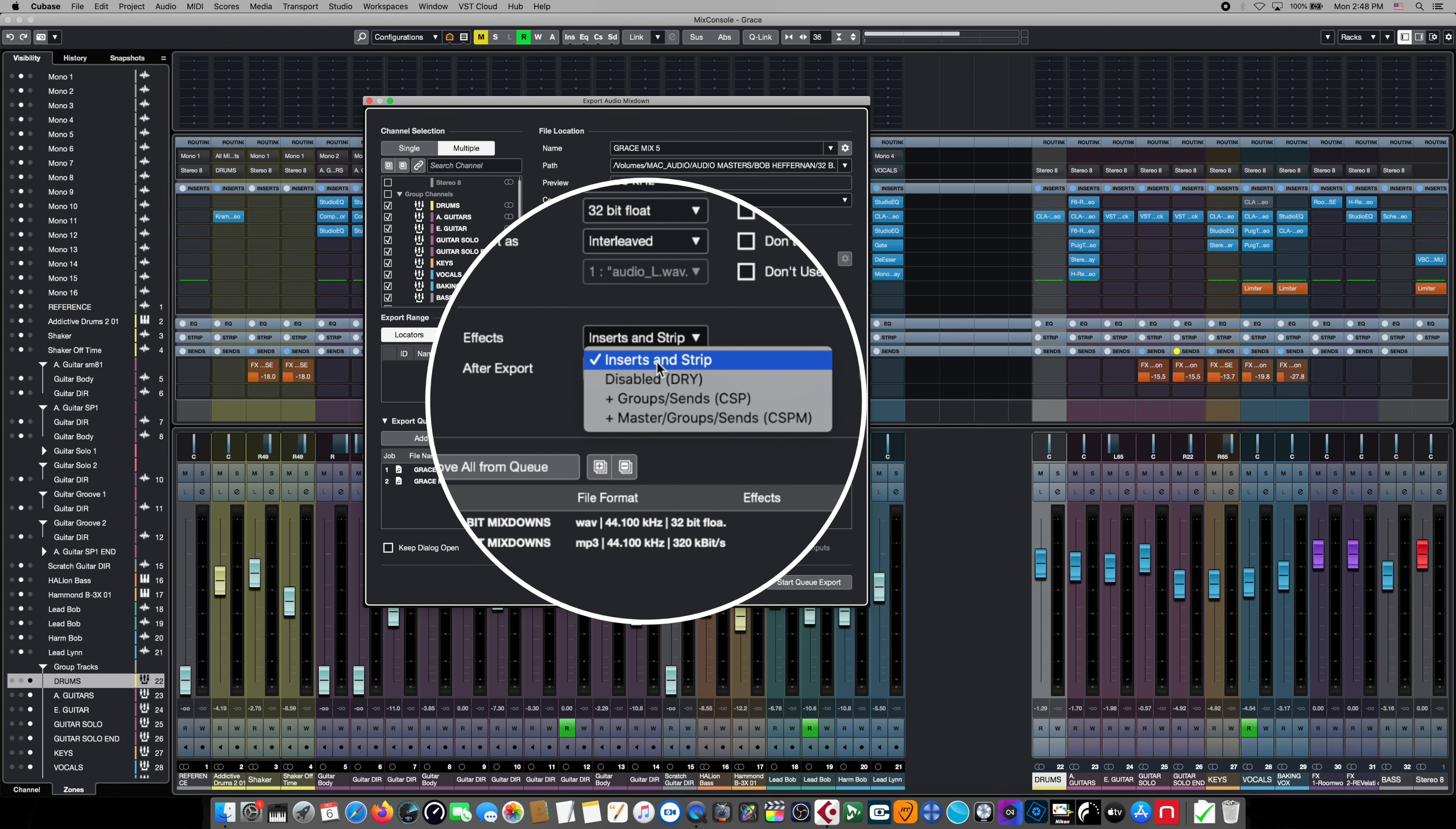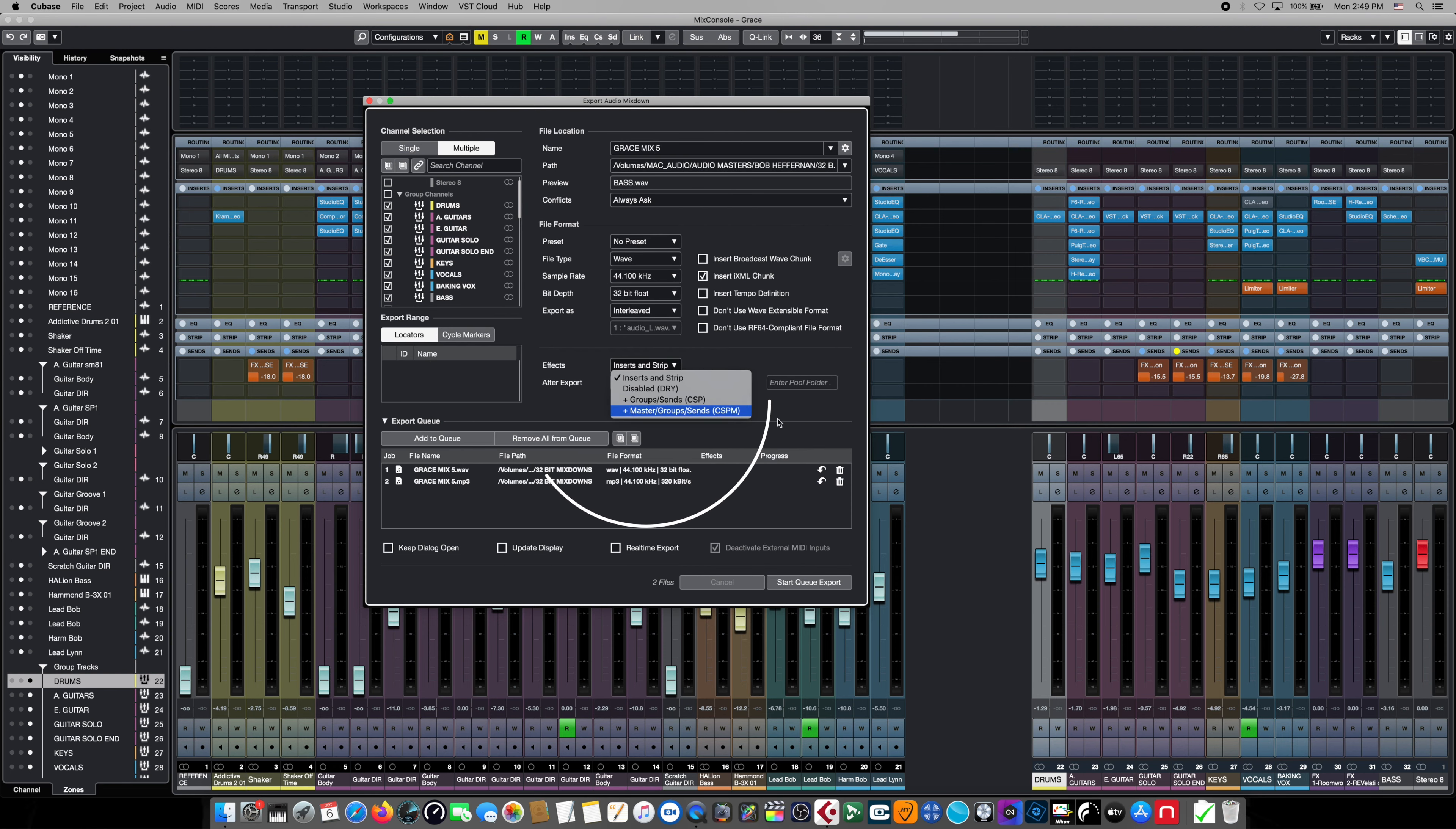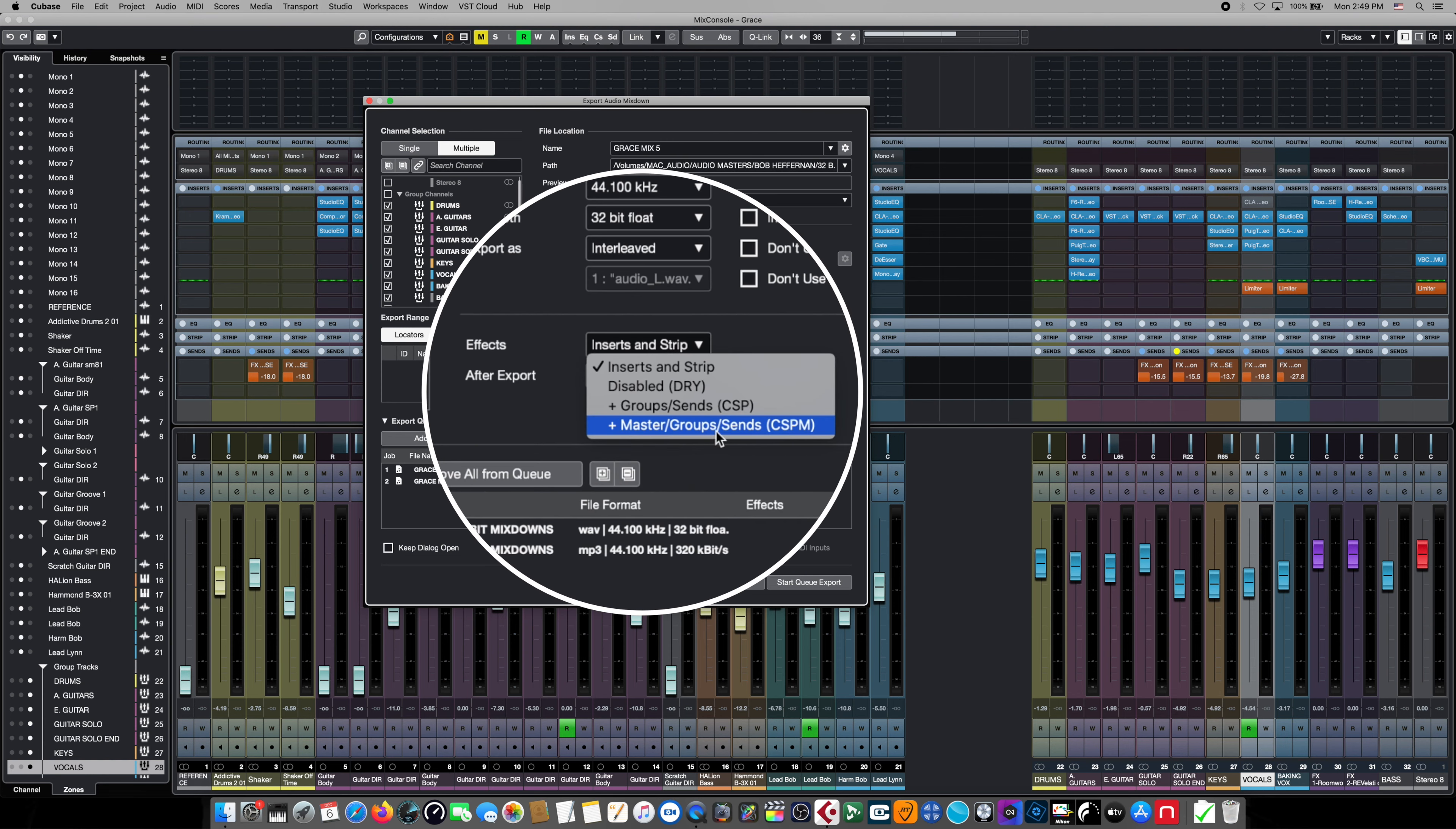The first choice includes all of our insert effects and our channel strip but none of the downstream processing or their effects sends. The second choice is a dry submix that totally disables all of our insert and channel strip choices and also it's pre-fader and panner. The third choice is a post-fader and panner mixed down that includes all of our inserts and channel strip but also the sends that might go to effects. And the final choice here just includes the entire signal chain including all the insert effects and the channel strip choices made in the master output section.